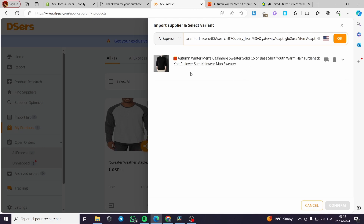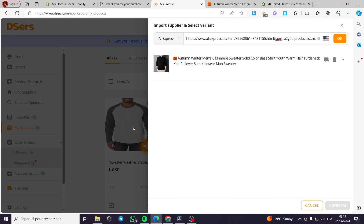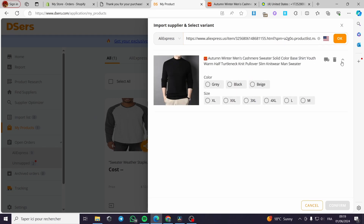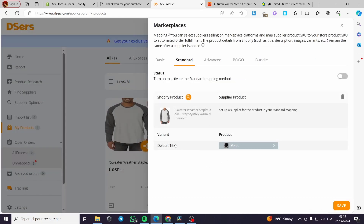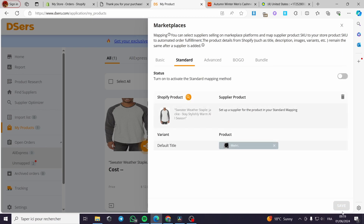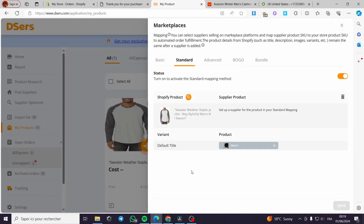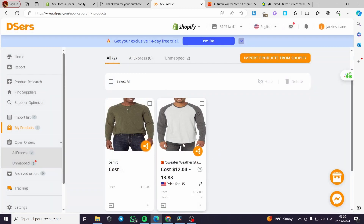They are importing the supplier information. This is the product — they are not identical but it is just a demonstration. Here we have the color options. You have to match the color and size of what the customer ordered — for example, a large size and black color. Select those, click Confirm, then click Save on the variation and Save again. The product is now linked.